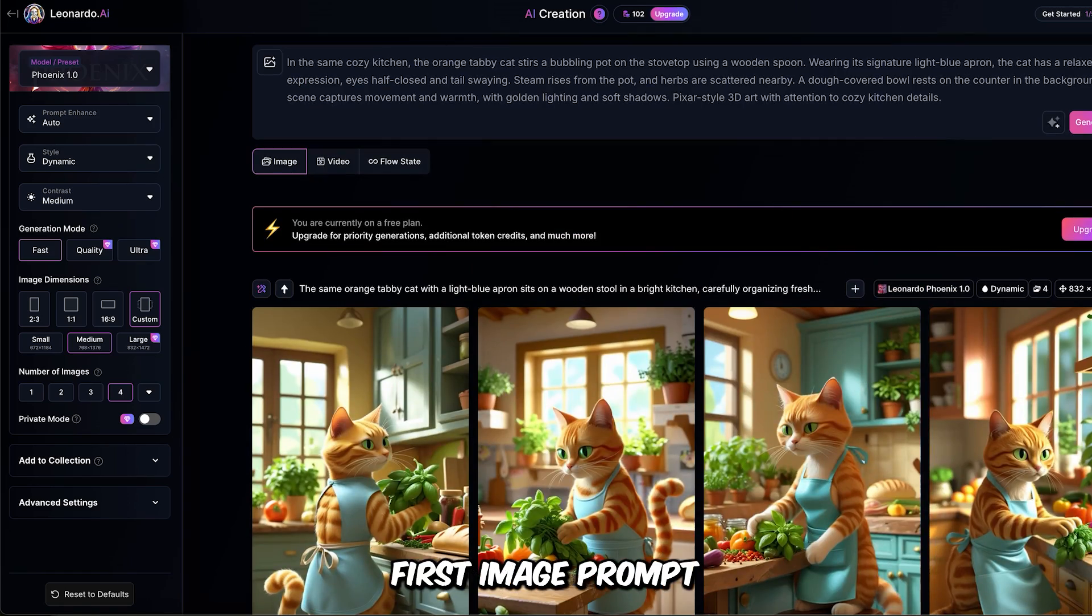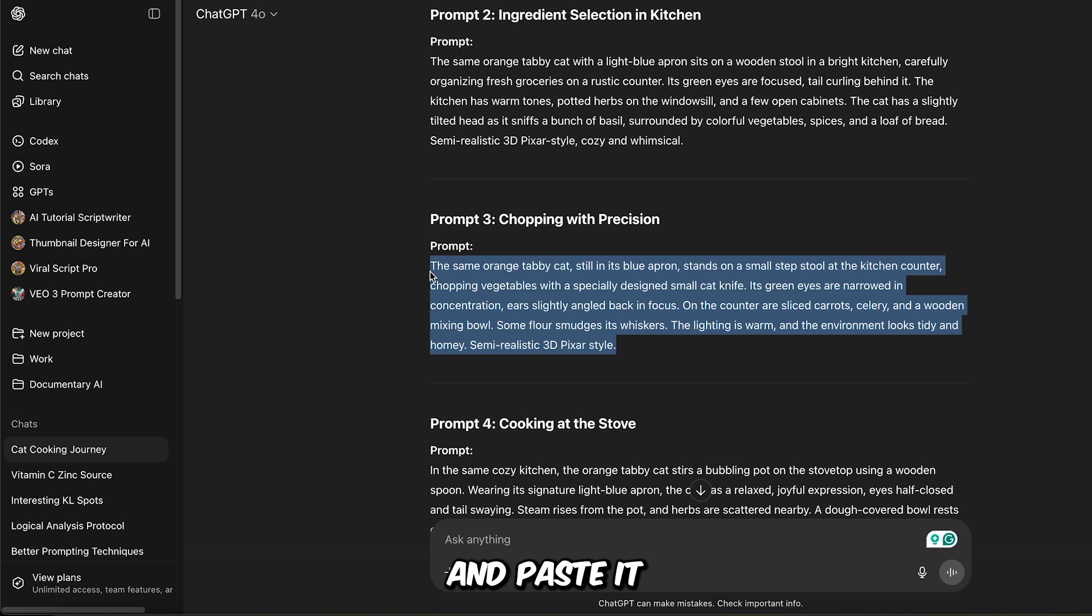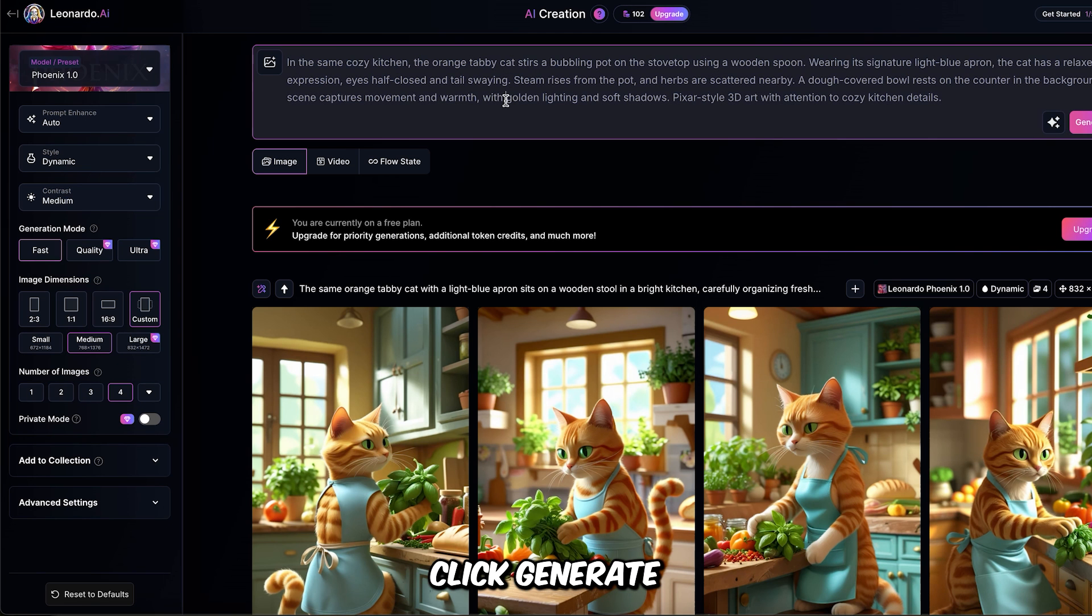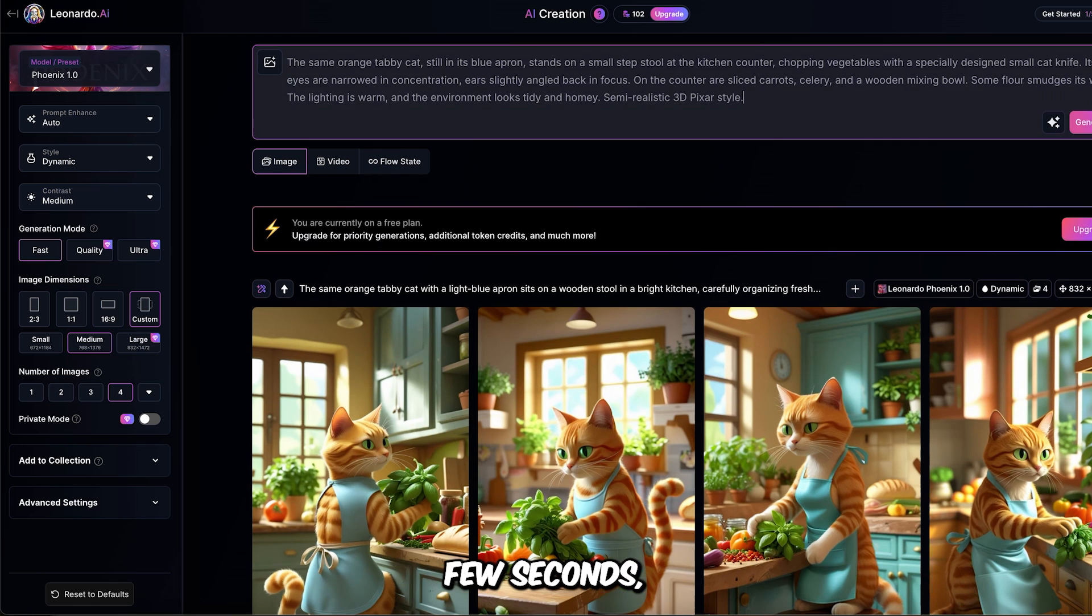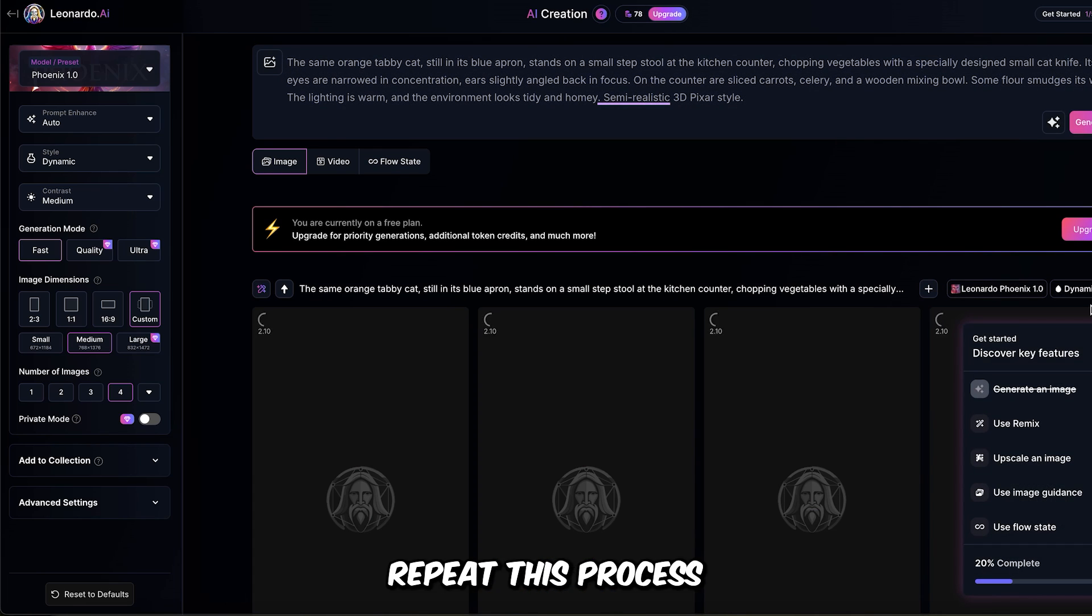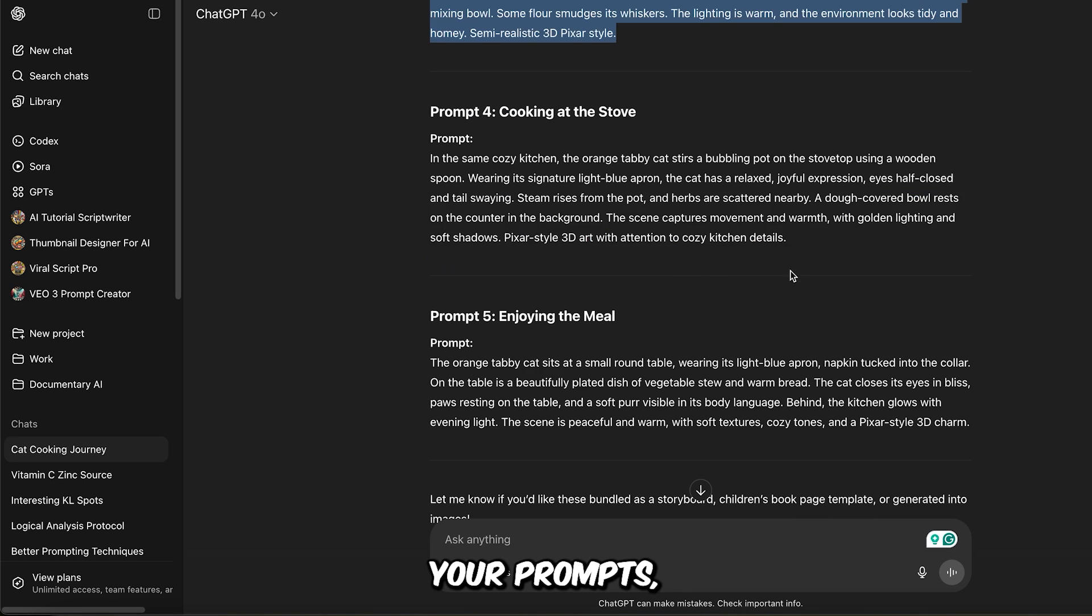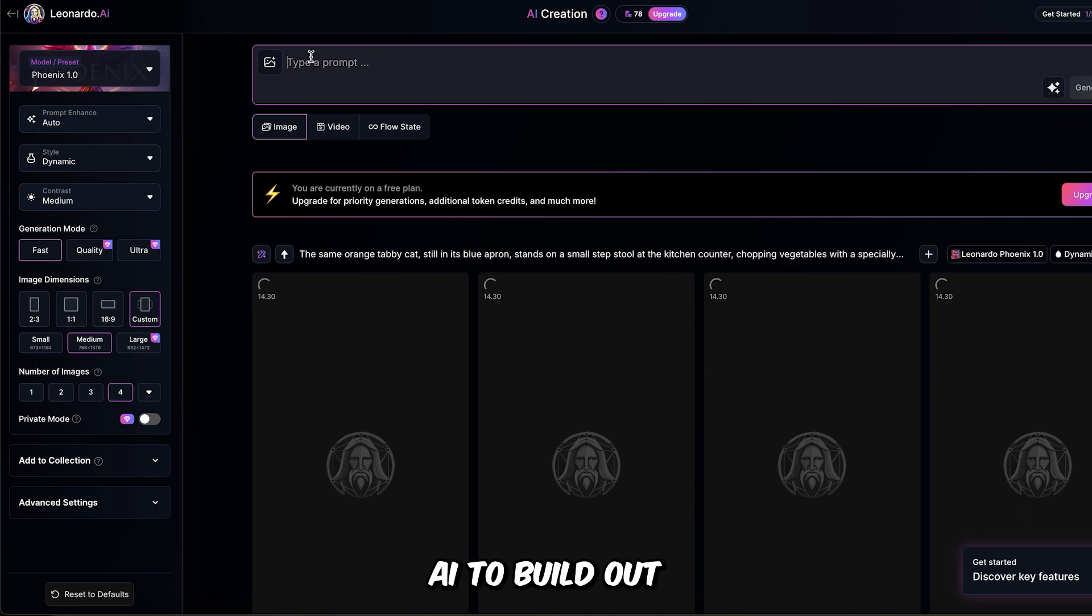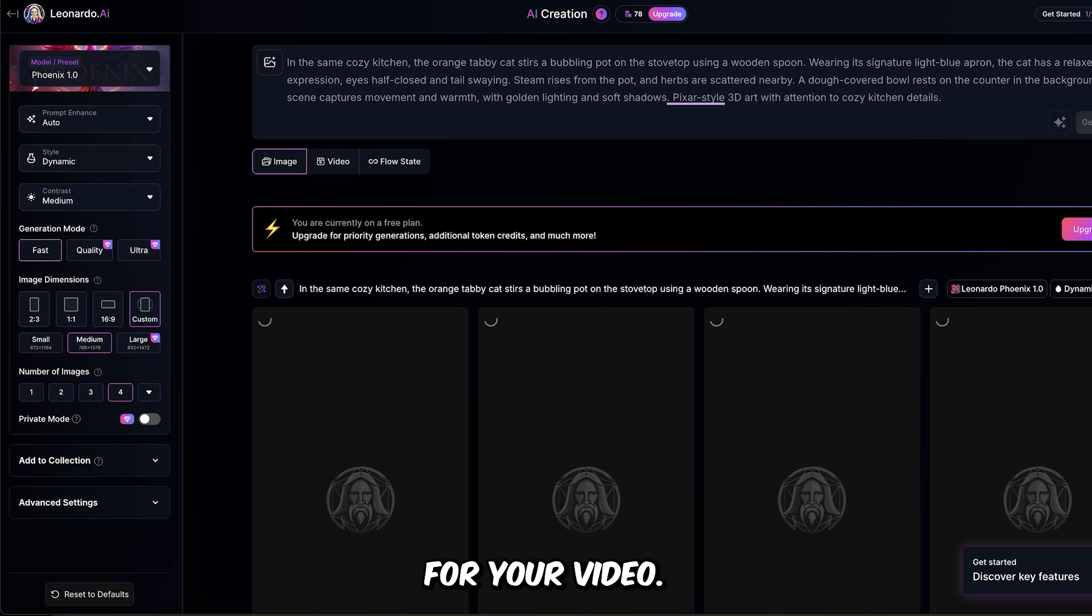Now take the first image prompt generated by ChatGPT and paste it into Leonardo's prompt box. Click generate and in just a few seconds, Leonardo AI will create four stunning images. Repeat this process for each of your prompts, pasting them one by one into Leonardo AI to build out a full set of visuals for your video.